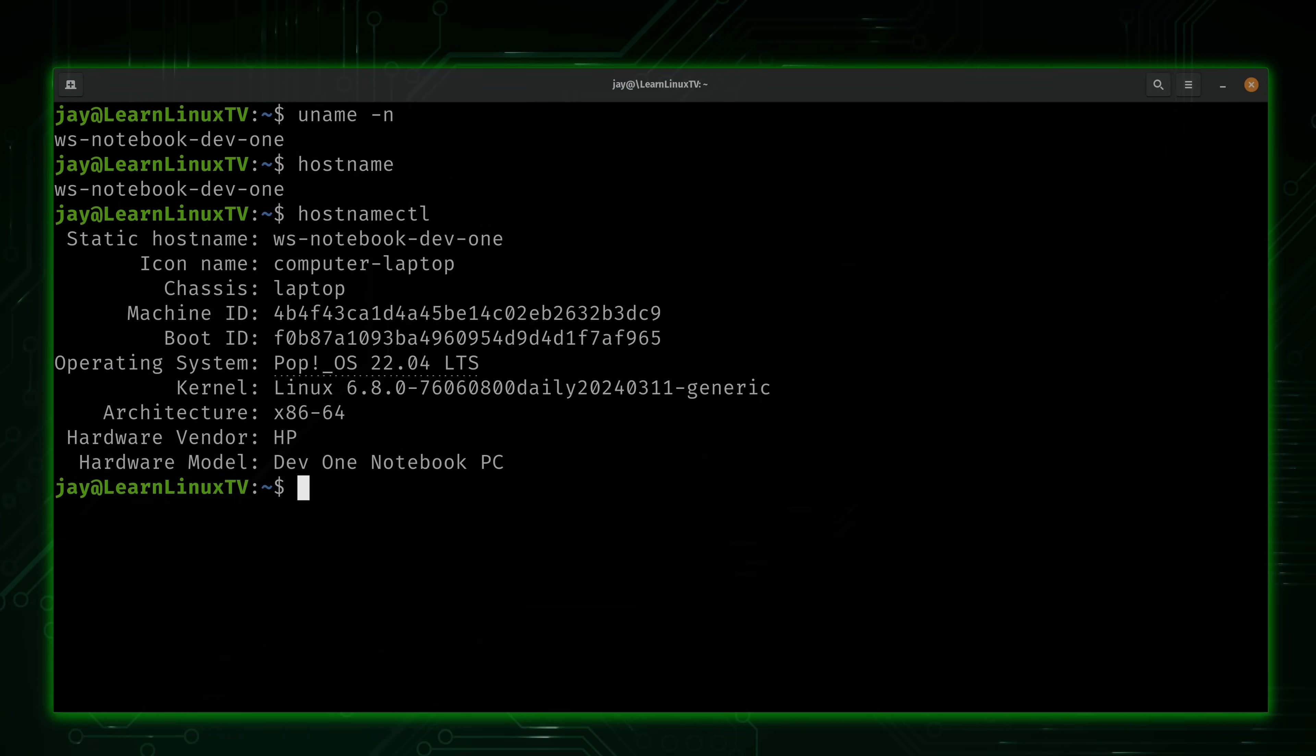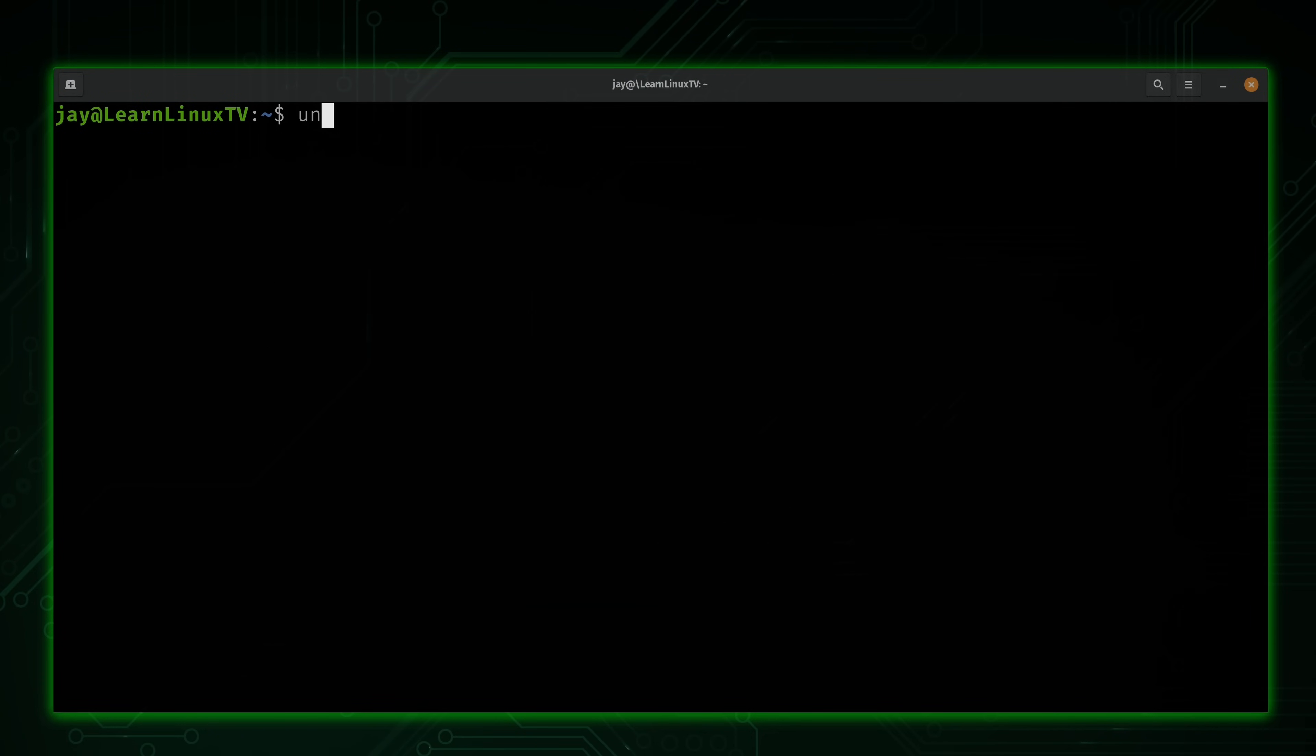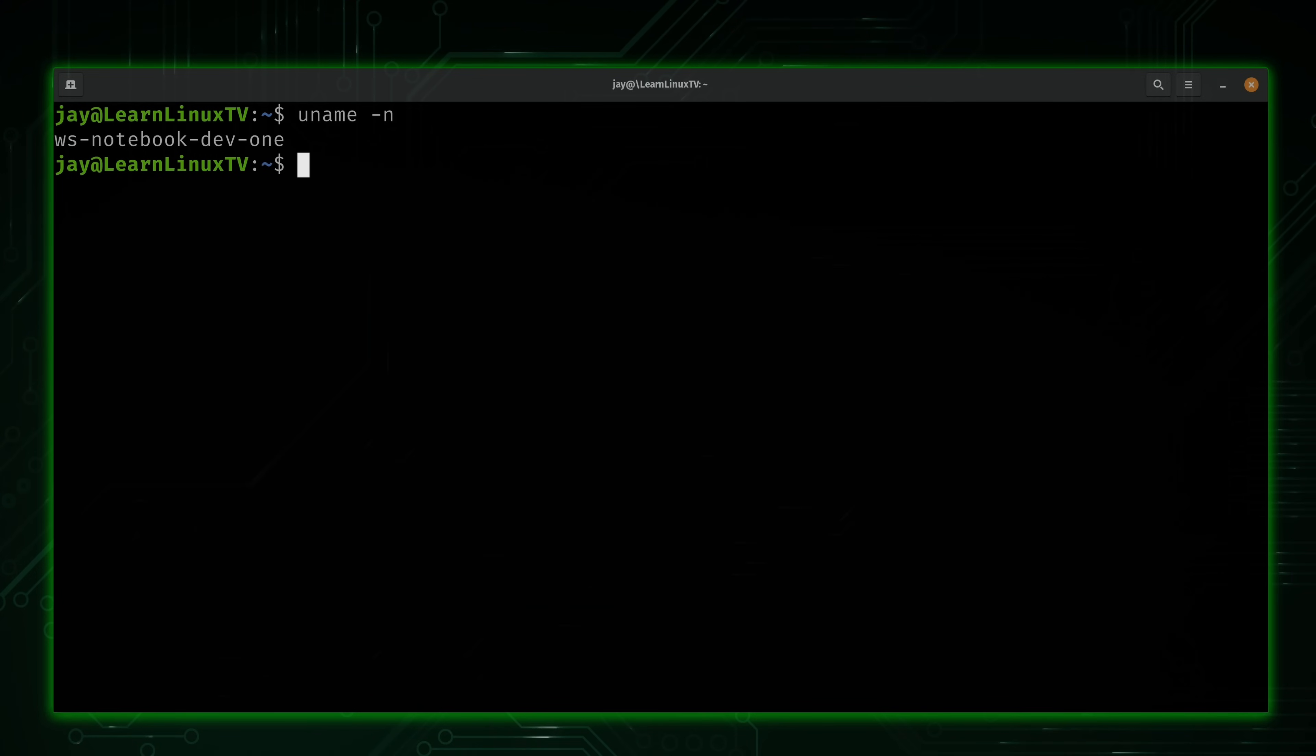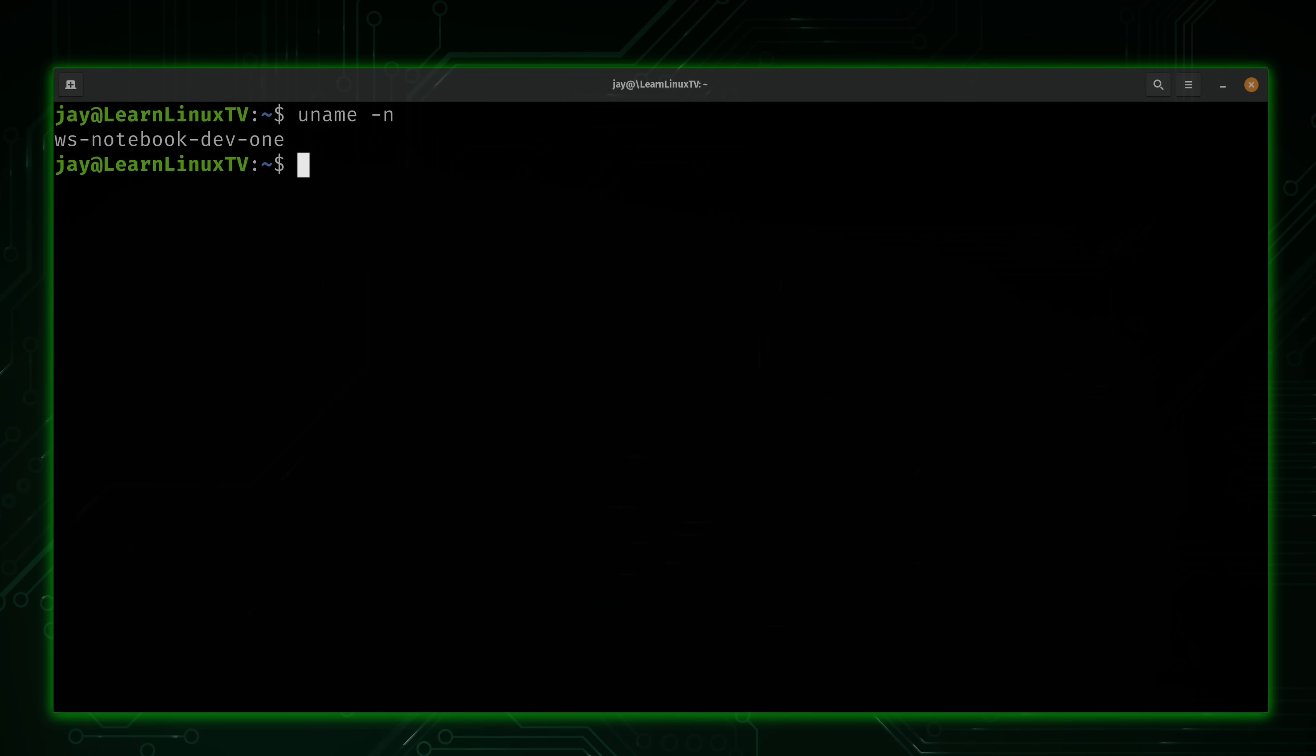Now, the only reason why I bring any of that up is because there's often more than one way of doing pretty much everything in Linux. And when it comes to printing the hostname, uname -n just really isn't my go-to.